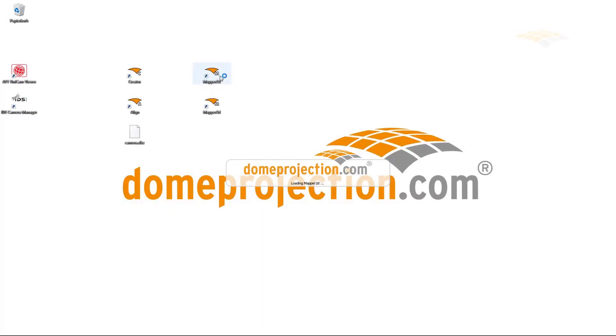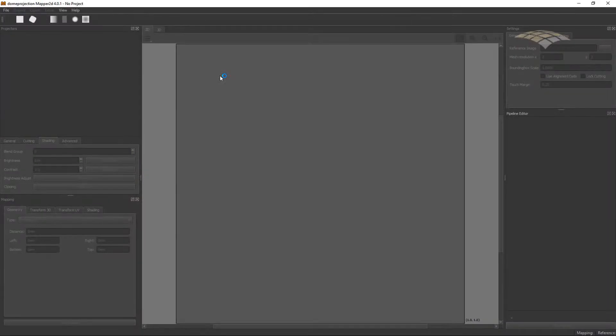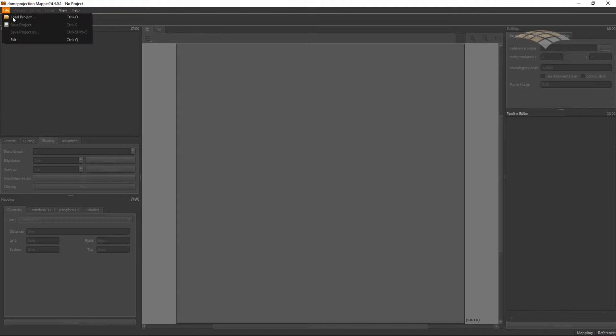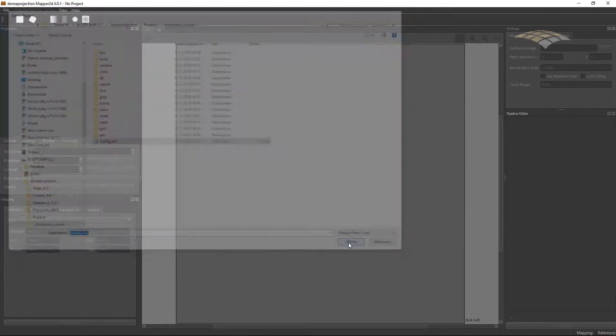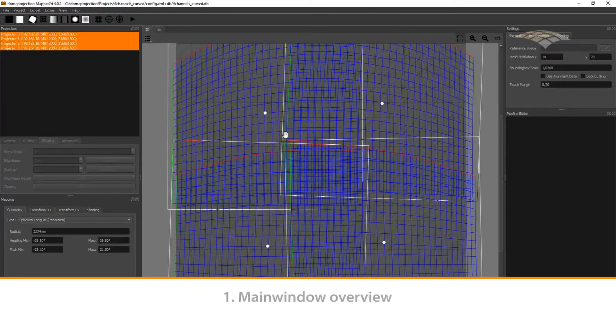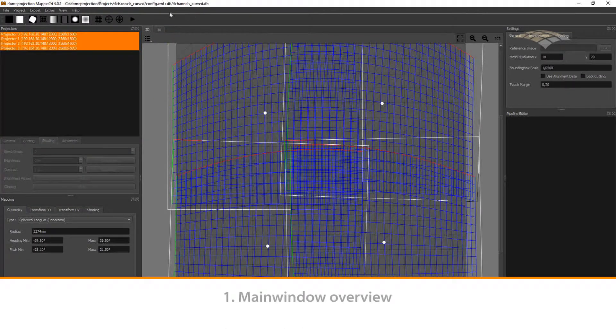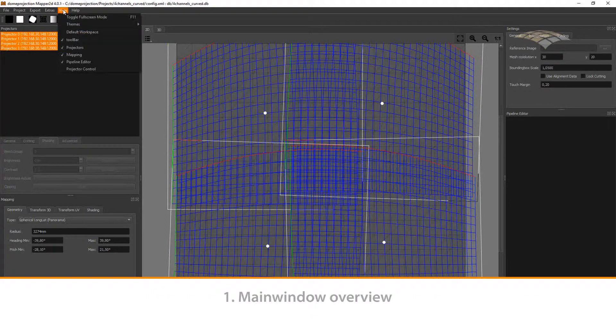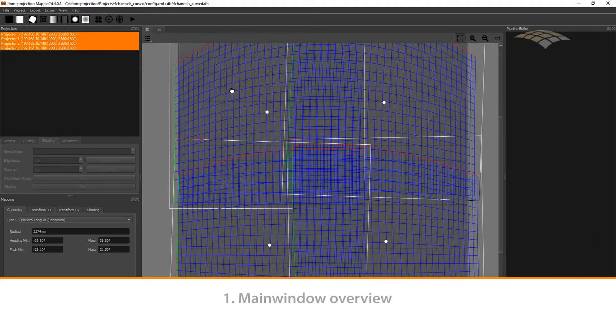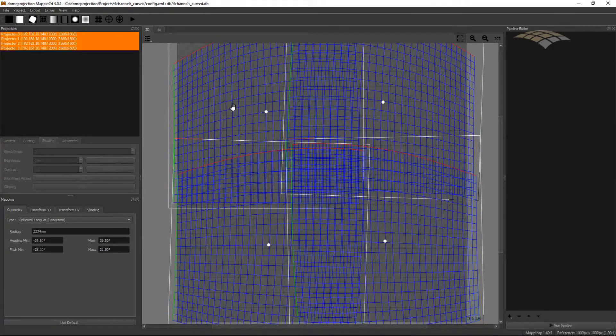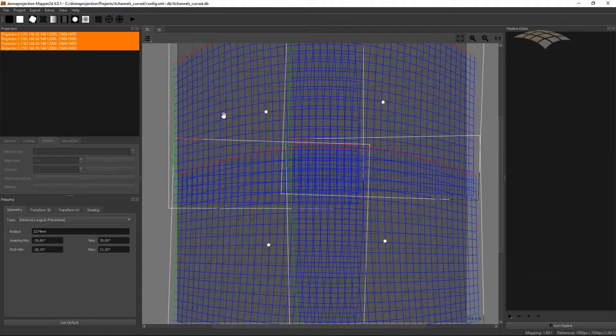For that purpose we use the Mapper 2D and load the previously created project. In order to have the same interface setup, go to View and hit Use Default Space. We now should have the same interface setup. After we have opened the project, the interface of Mapper 2D is now activated.